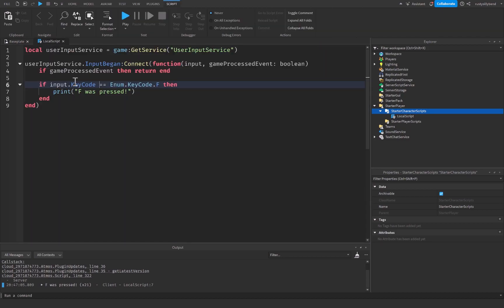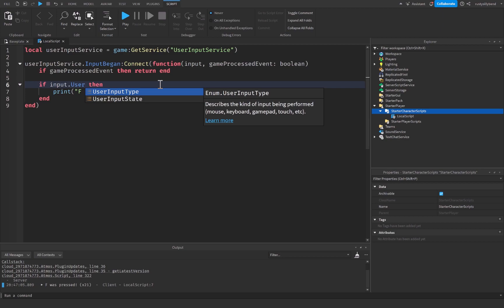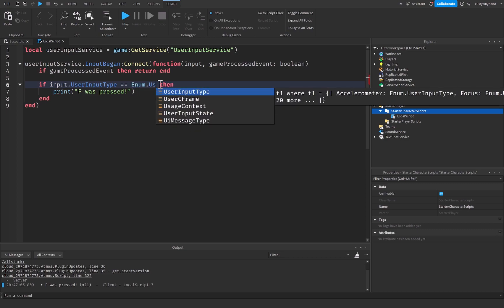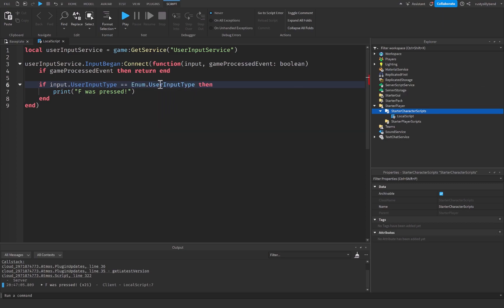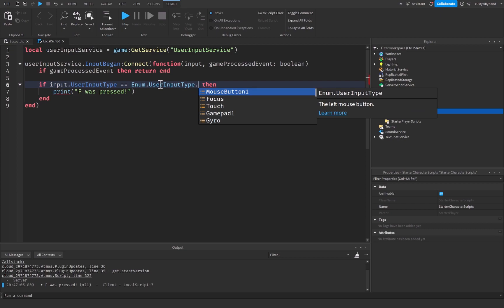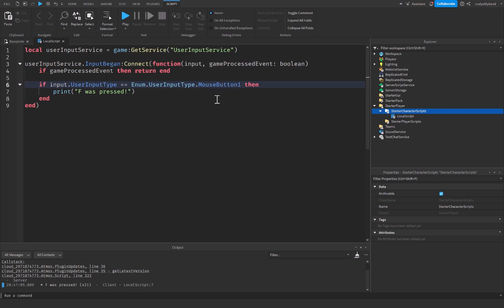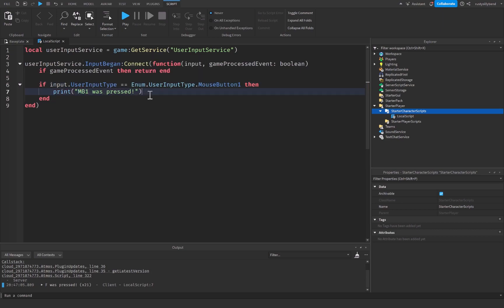Now there is also if input dot UserInputType, which describes the kind of input being performed, whether that be a mouse, a keyboard, a gamepad, even touch, or any other item is equal equal to Enum dot UserInputType dot. And you can go through and choose any of these that you want to. For me, I'm just going to choose MouseButton1, then we're going to print mouse button one was pressed.